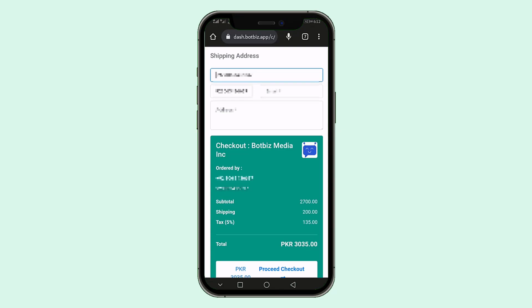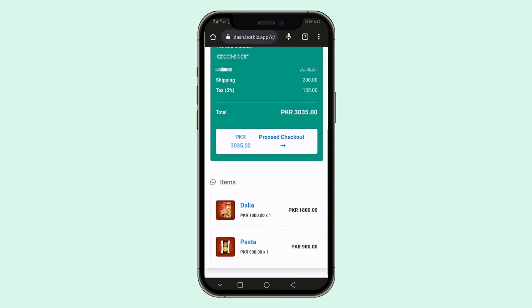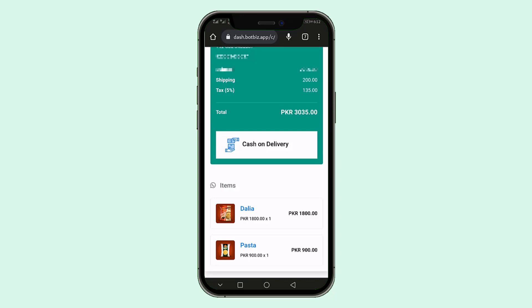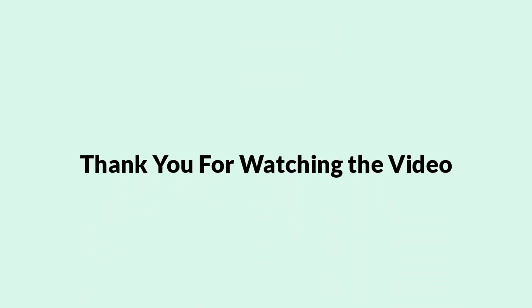So, this is how you can create a Catalog on the Commerce Manager and add the Catalog to your WhatsApp account. That's all for today. Thank you for watching the video. Bye.